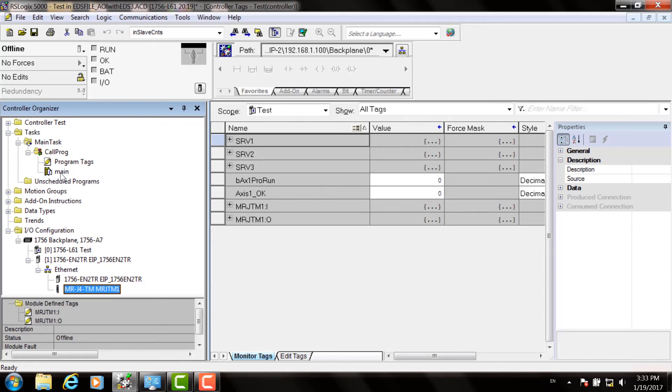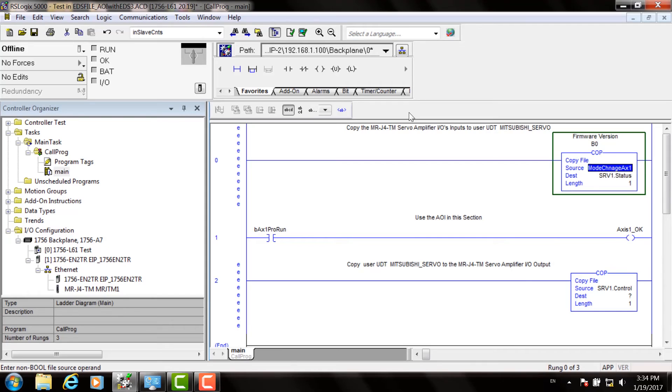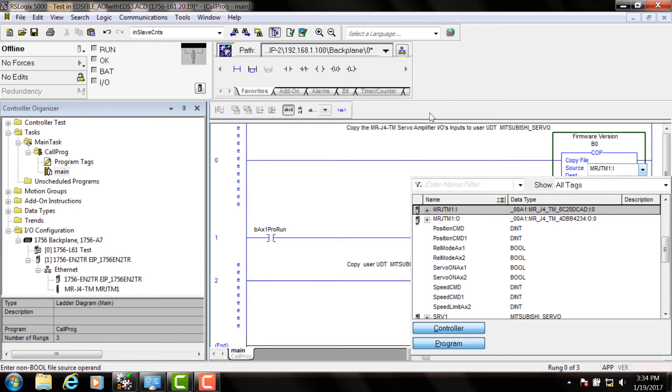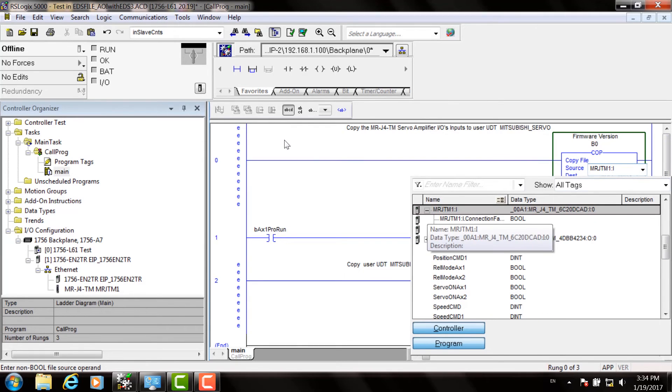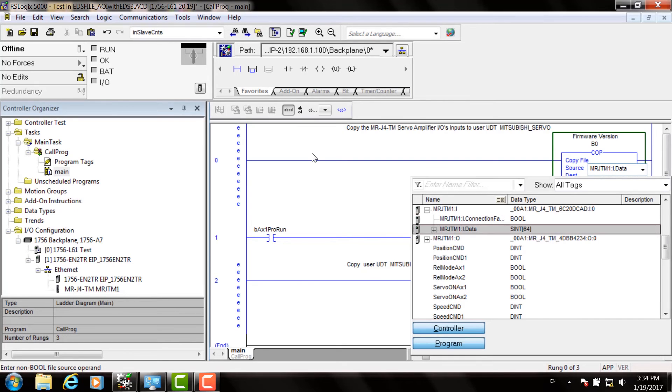The final step is to establish a link between the J4TM and the AOIs. The copy data structure is used to move that data. Click on Source, and when you start configuring your MRJ4 servo drive, it should come up. You'll get the I data structure. Click the plus and choose data zero for that.